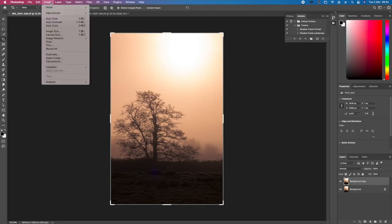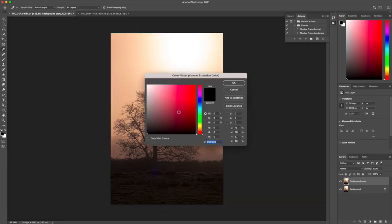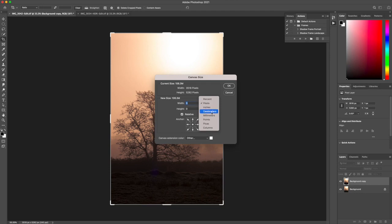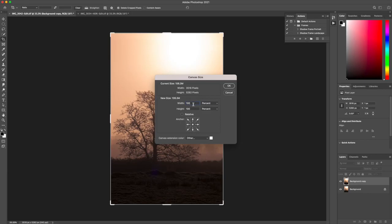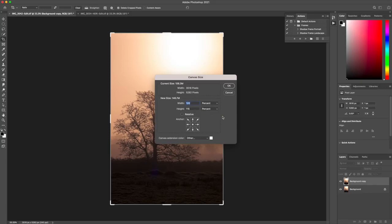Then I go again and go to Image, canvas size, and I change it to white this time. And I go to percent, and I'm taking the relative off because in a sense a percentage is relative to what it is. So for portraits I go 120 on the width and 115 on the height.